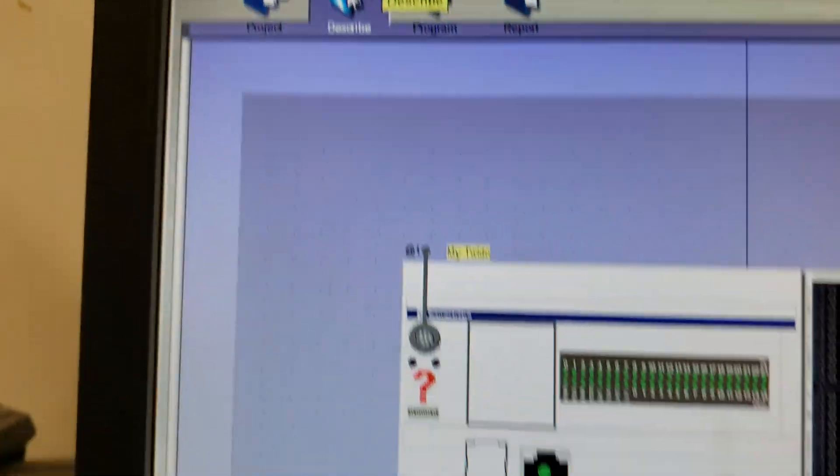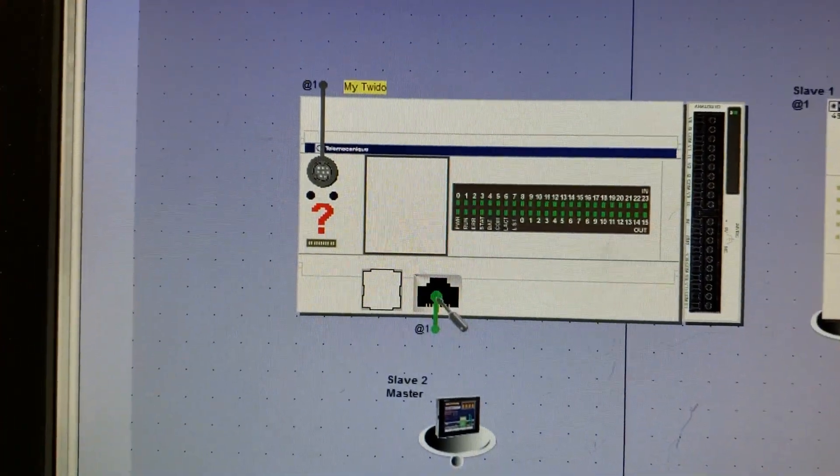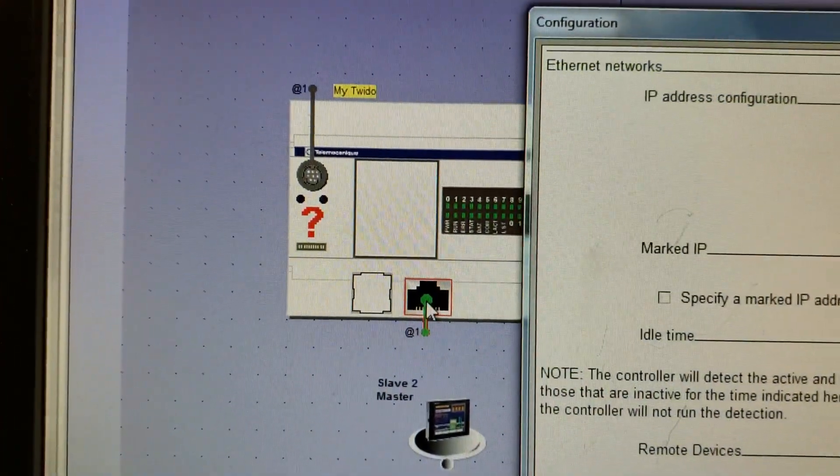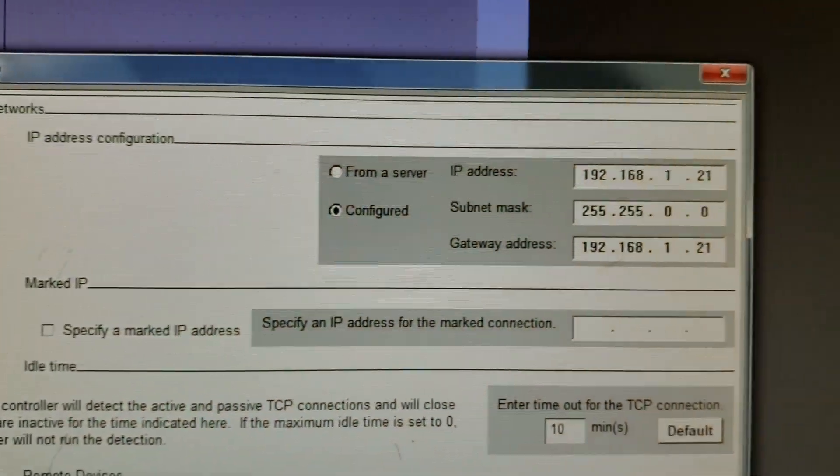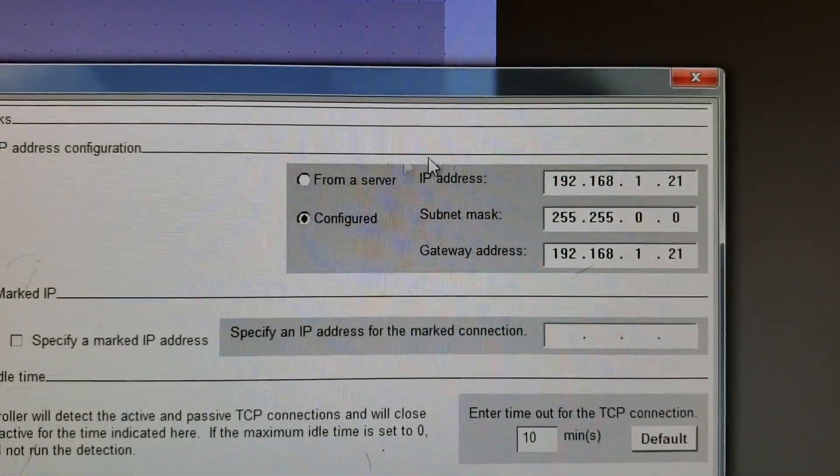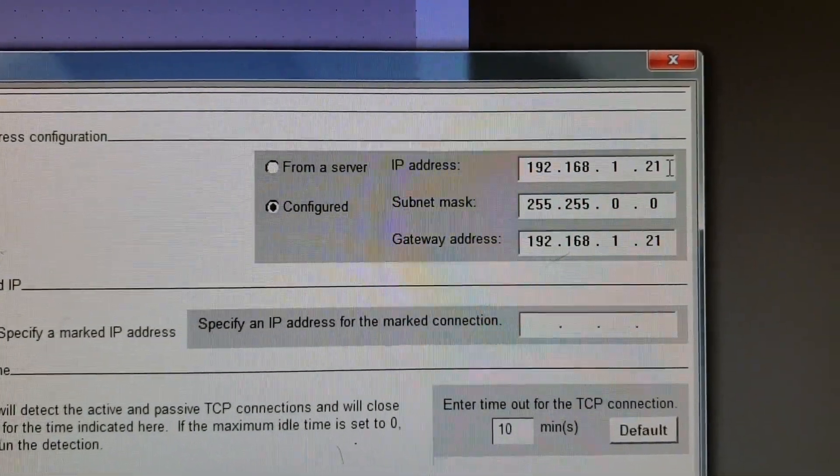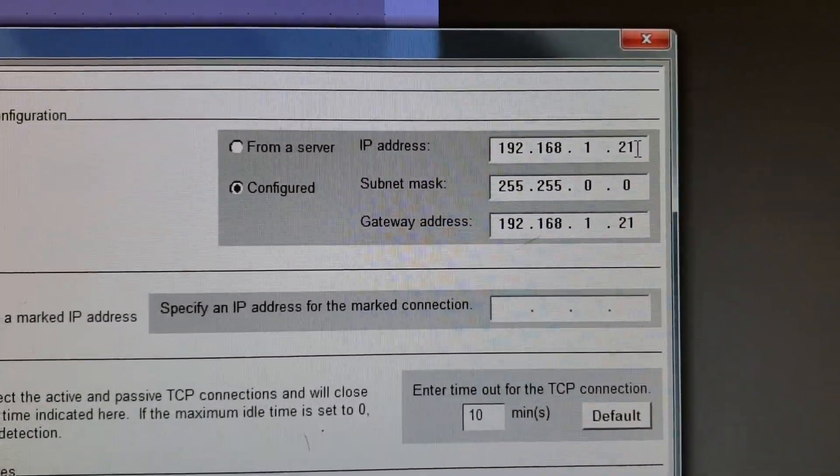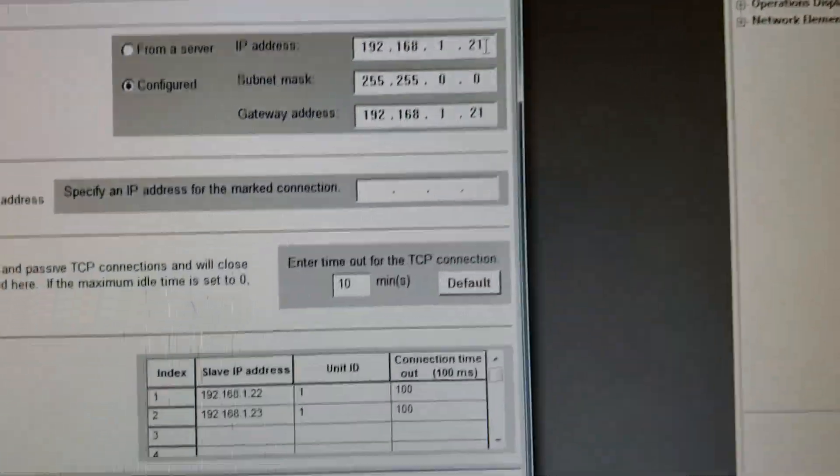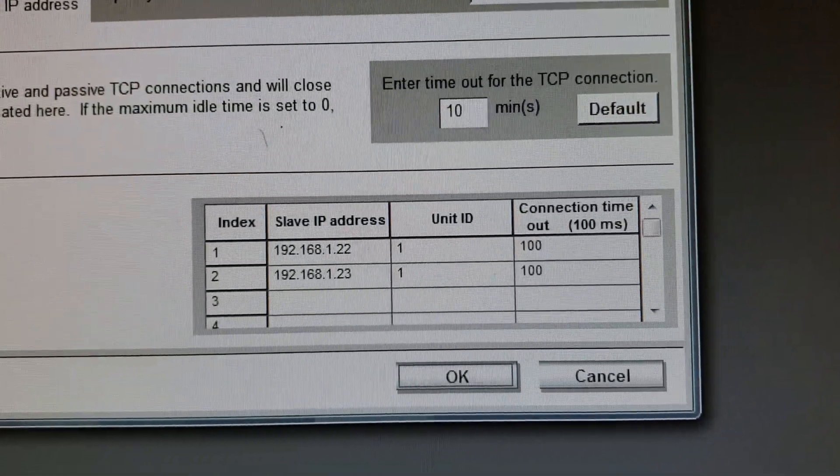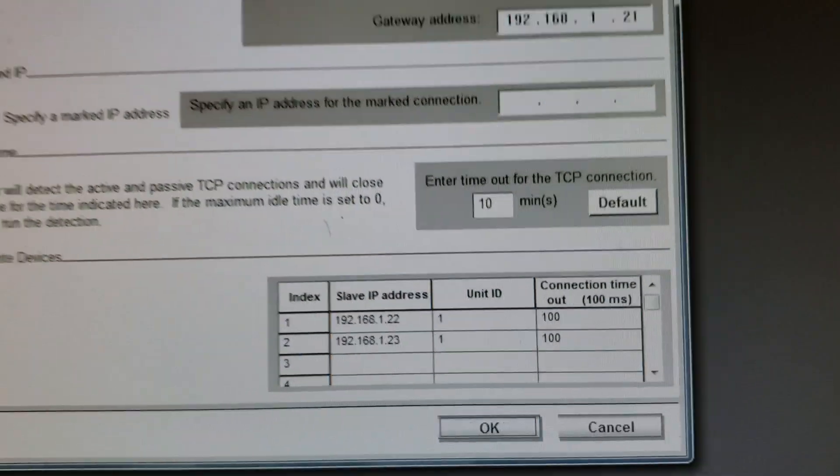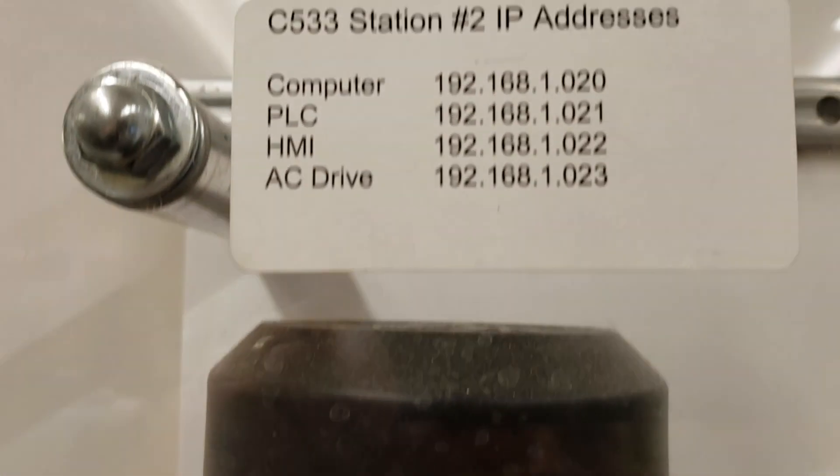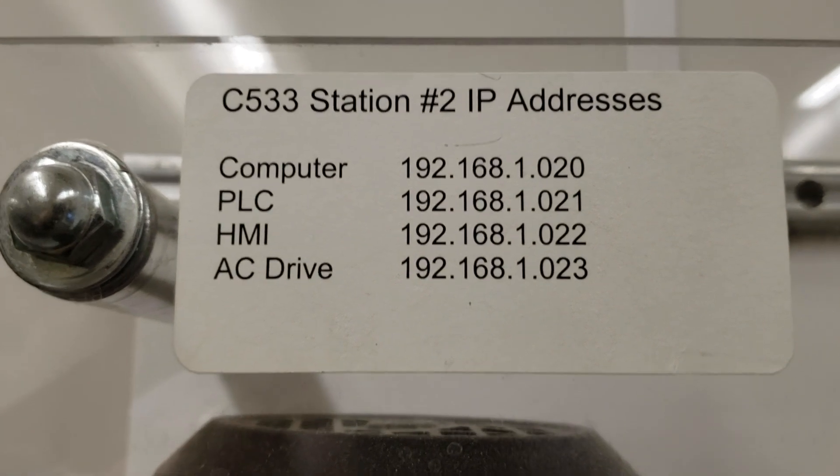Let's go up here to describe and come down here to the IP. Over here on our IP address it says 192.168.1.21, and then below it says 22 and 23 for the HMI and for the drive.